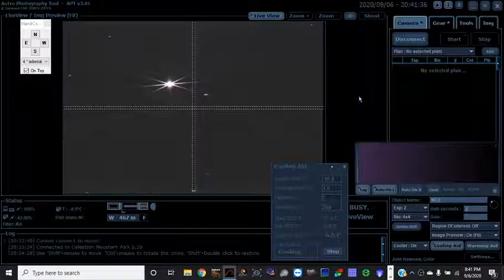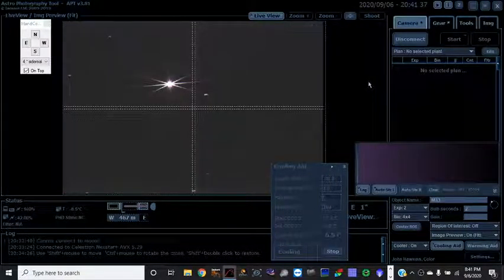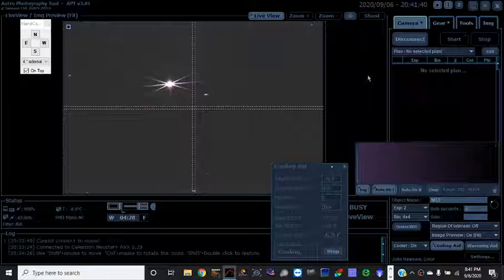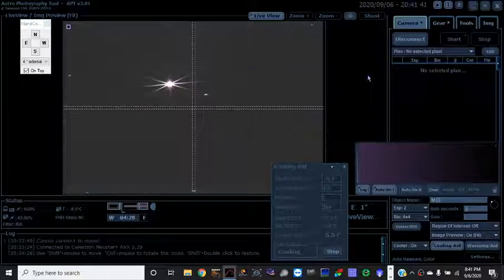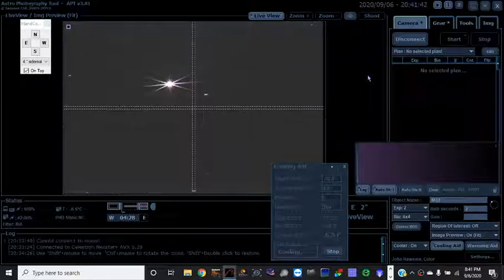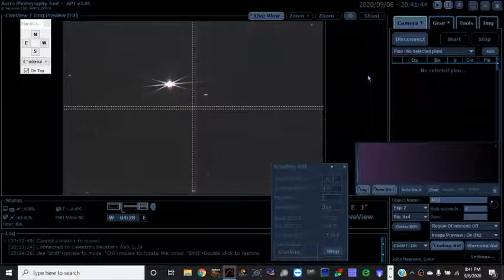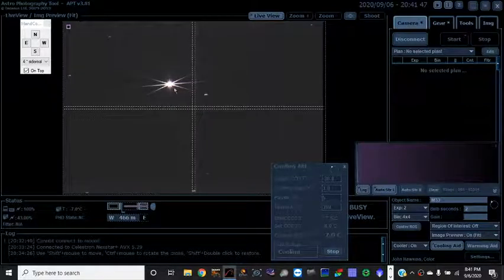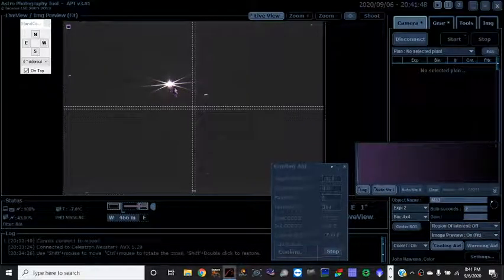Hey everyone, I'd like to show you how I focus using a Bahtinov mask. Right now I did put a Bahtinov mask on the scope and as you can see right here is Arcturus.